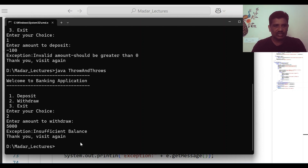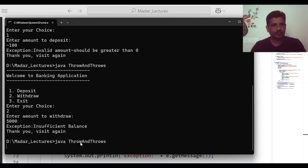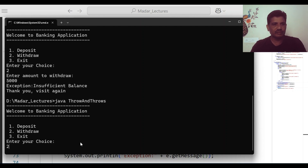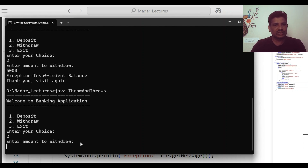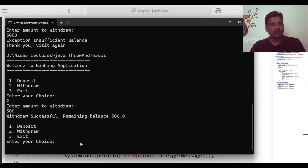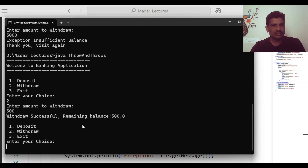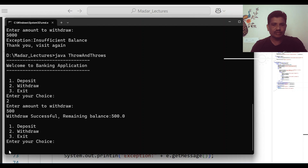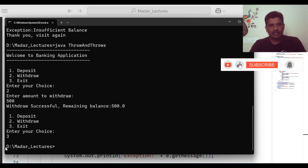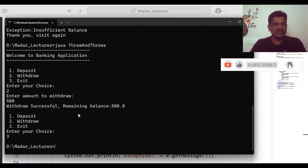Once again I will run the application. Two for withdraw. Enter amount to withdraw — for example, I will put 500. Withdrawal successful. Remaining balance is 500. At this time no exception occurred in the application — the withdrawal was successful. Then I want to exit the application, so I press 3. This is a simple application developed using the throw and throws keywords.